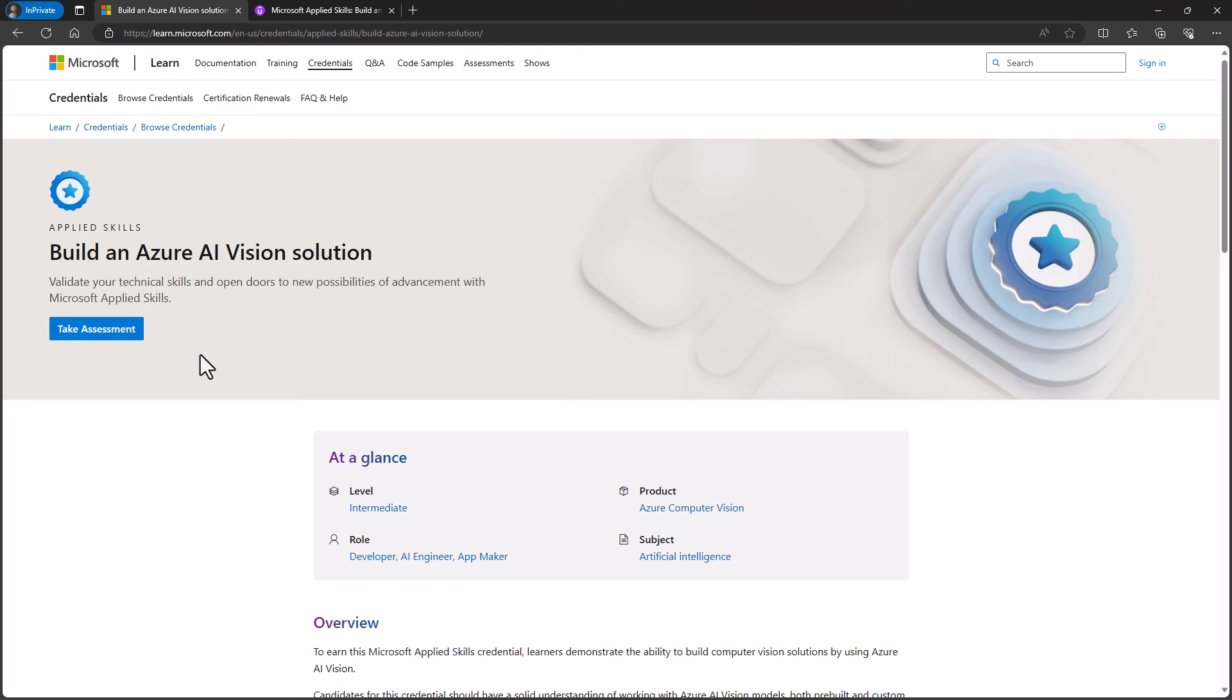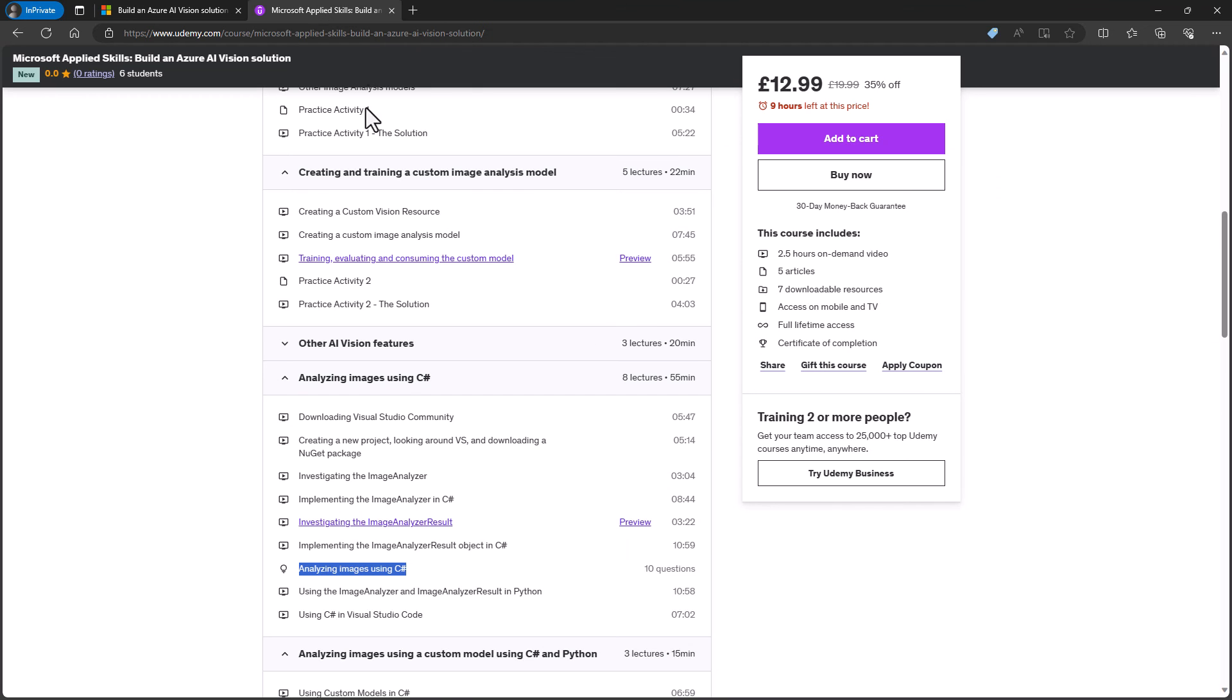And at the time of the recording, that assessment is completely free. So I hope using artificial intelligence to analyse images is something that might be useful and I hope that you will consider taking our brand new course to help you prepare.